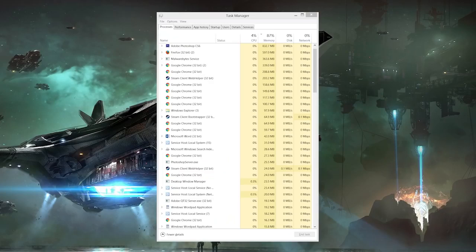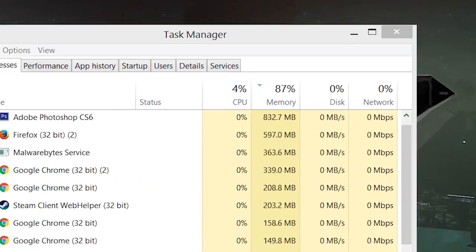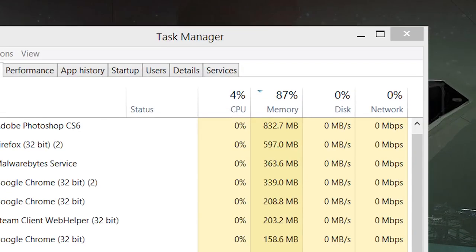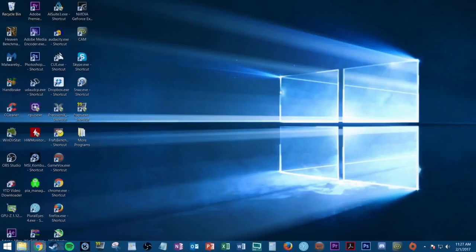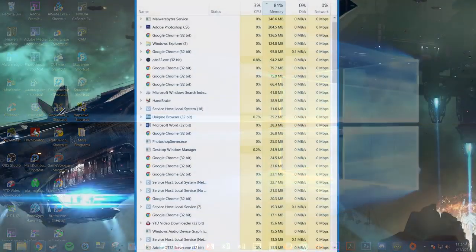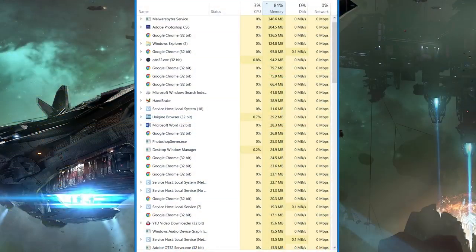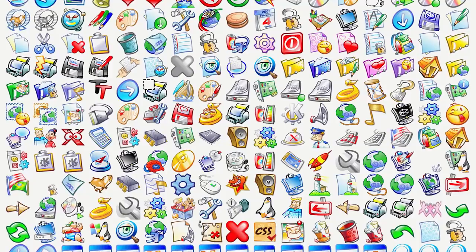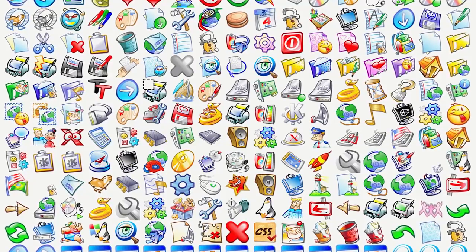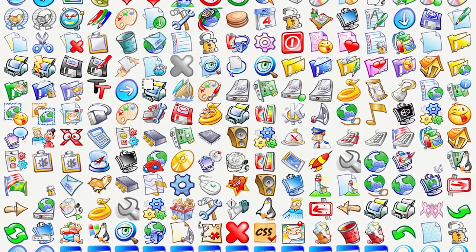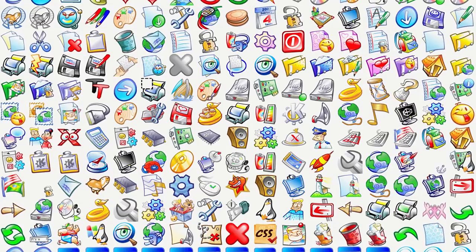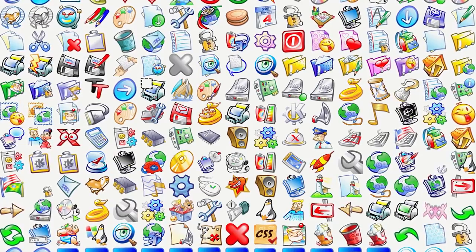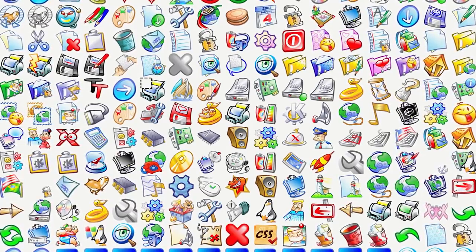So with an AV program no longer slowing you down, you may still have additional software running in the background impeding performance. Typically, when you boot up a new computer for the very first time, only a few essential programs and processes are running to keep your system functioning properly. As you install more and more programs over time, however, some of them continue running invisibly in the background 24-7, even after restarting your computer, and eventually you could have dozens of them running simultaneously, which will eat away at your system memory and bog down the overall snappiness of your PC.